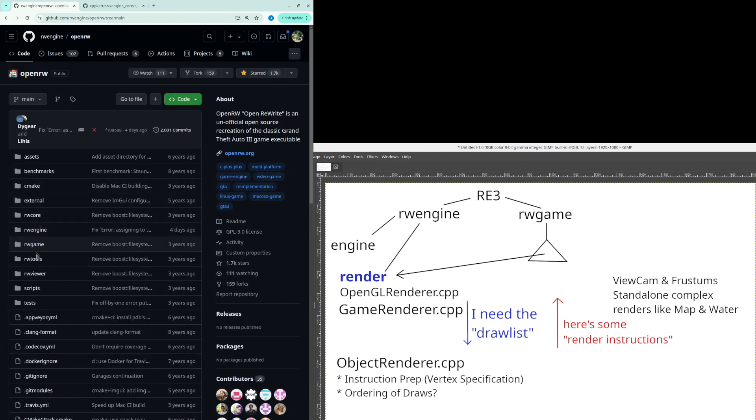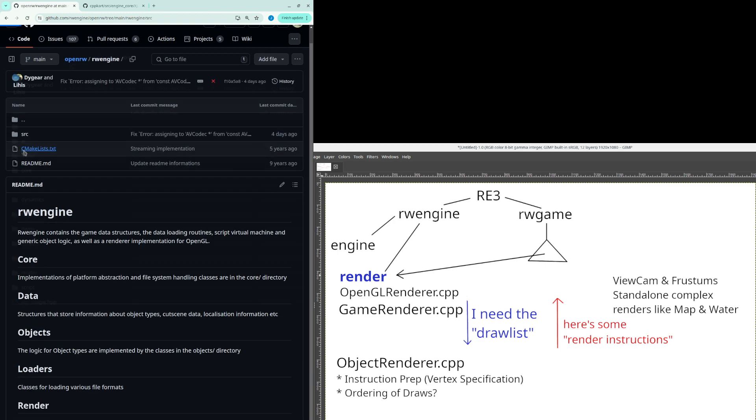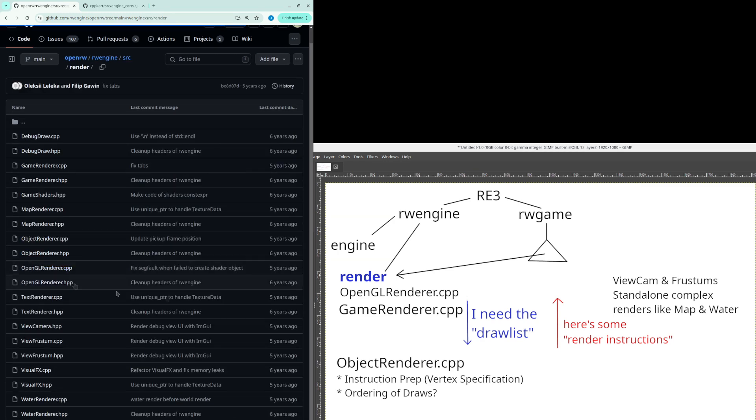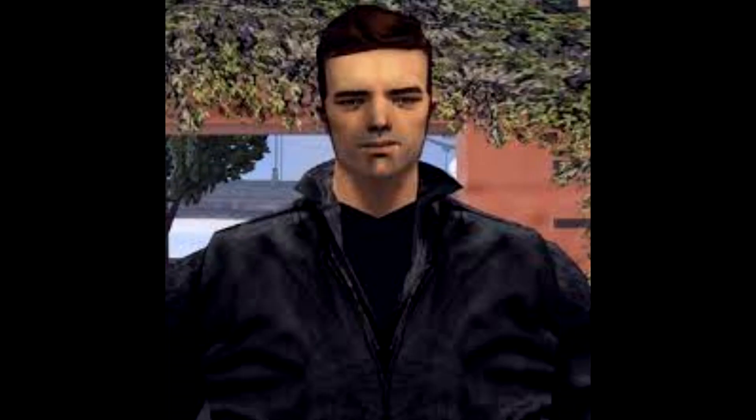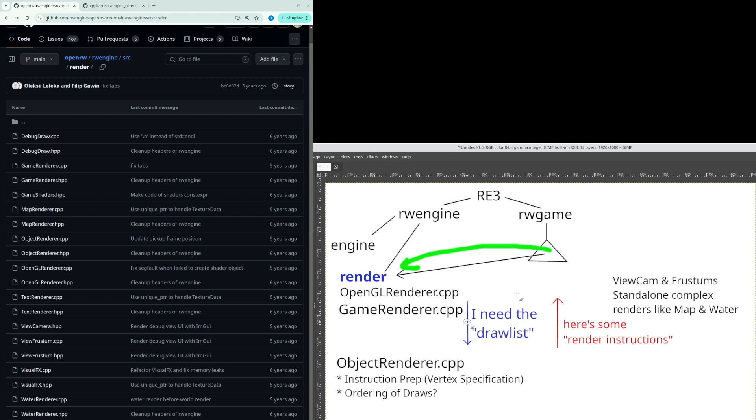Basically here in engine in render we have all the specific logic for rendering and the game is giving the renderer the world. So here take the world and render whatever's in it. So the game renderer is like okay so I'm going to need all the instructions for these entities and I need you to provide them object render.